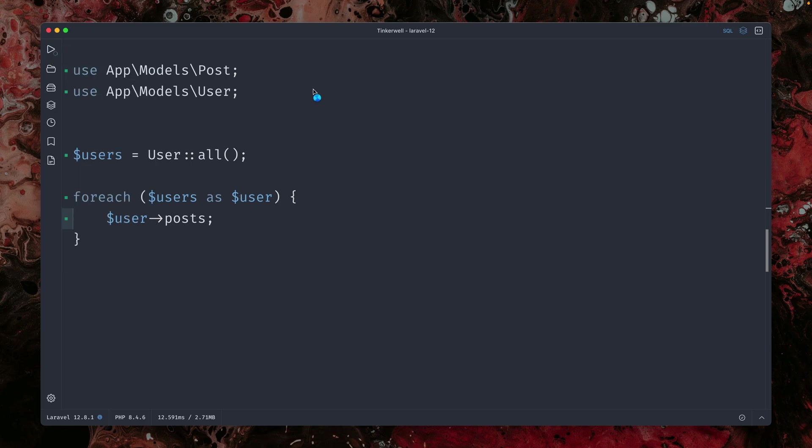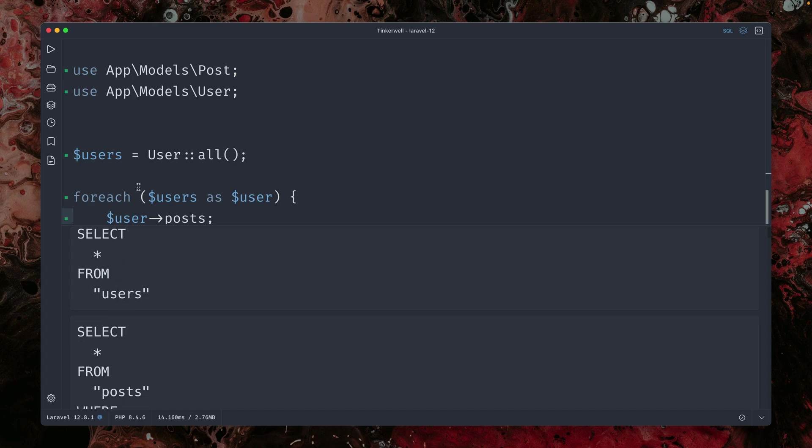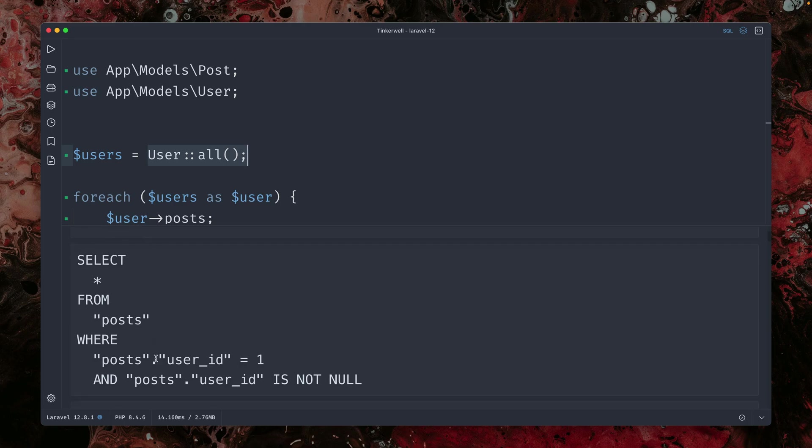which we can see here in Tinkerwell. So first we're making a request, select all the users here. This is this one here.